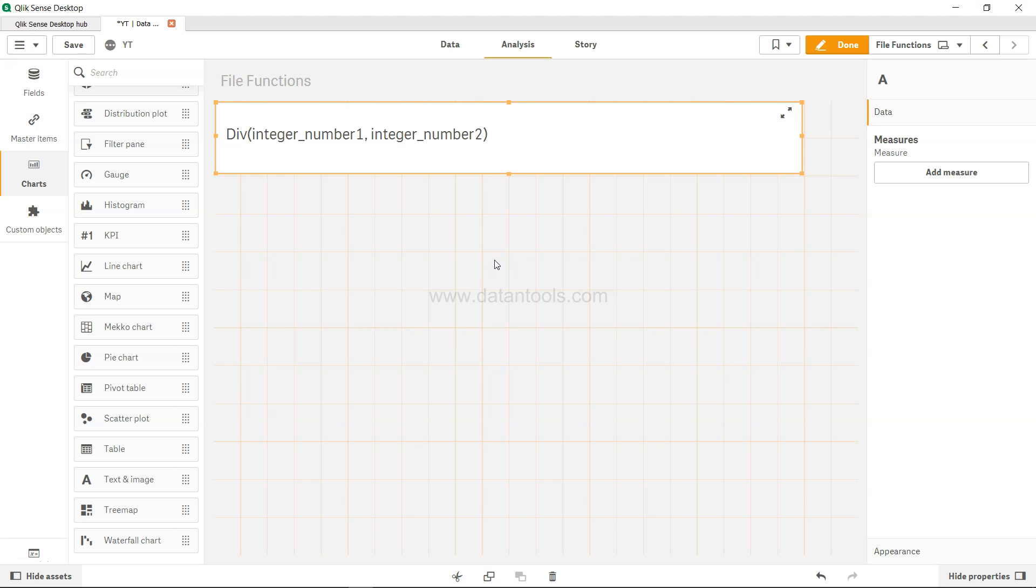The div function returns the integer part of the arithmetic division of the first argument by the second argument.